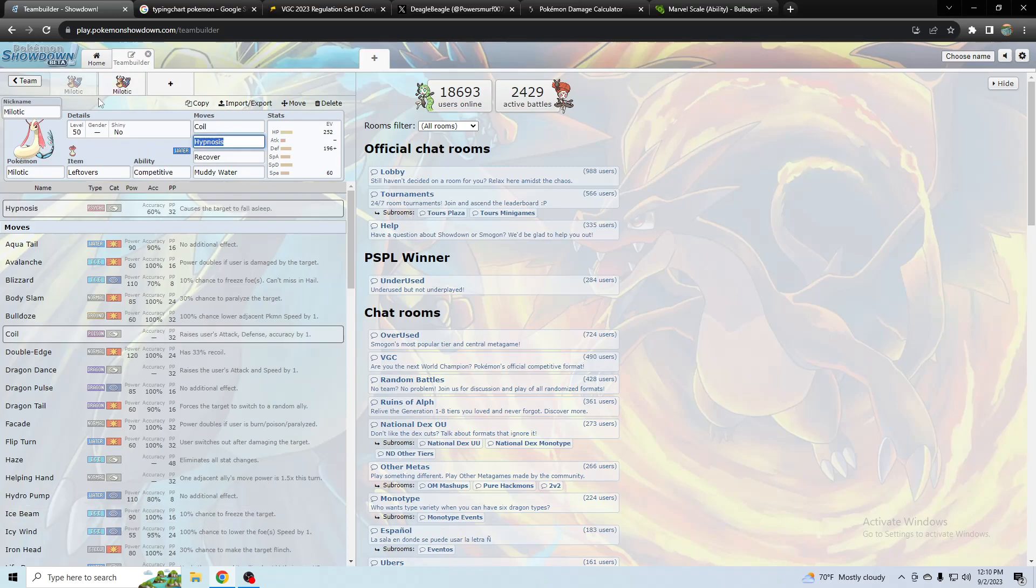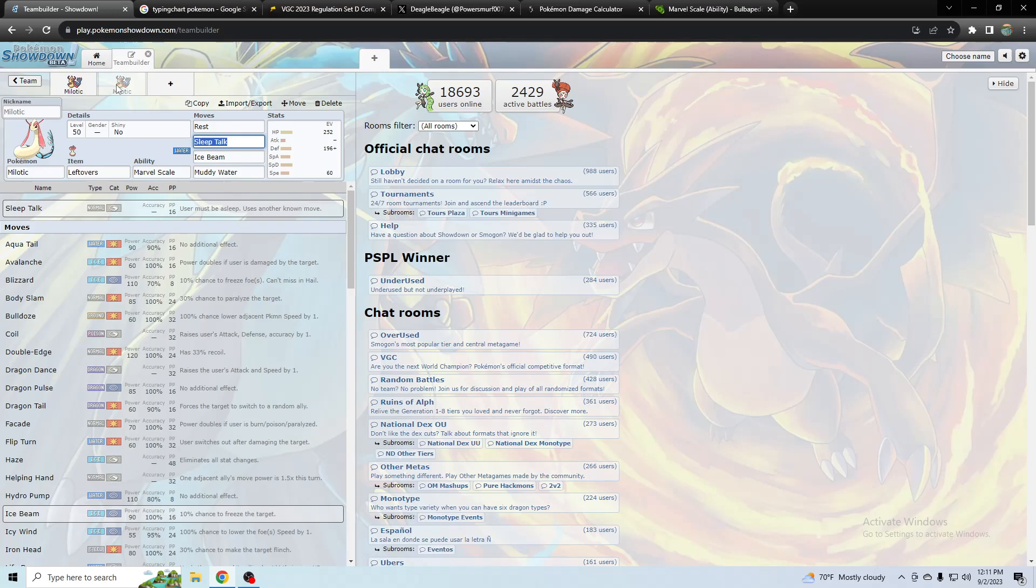Another idea though, besides competitive, is you could even use Marvel Scale with it, with rest and sleep talk. And that would give you more defense while you're resting than the competitive set would give you.